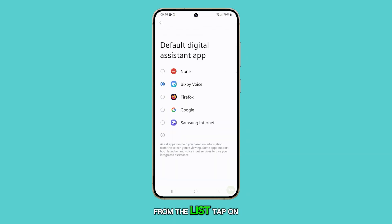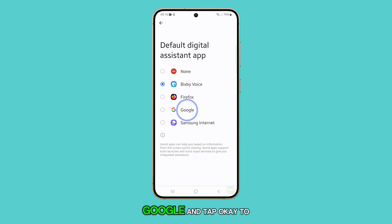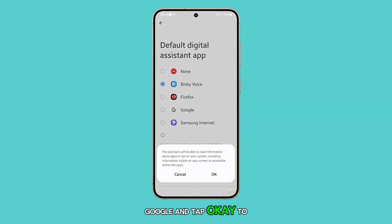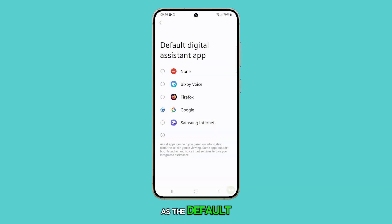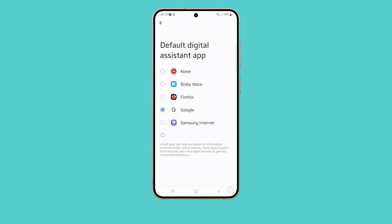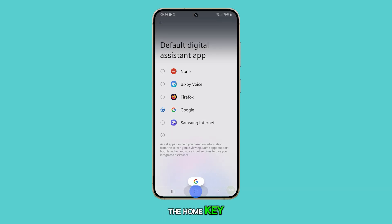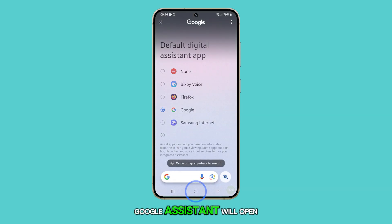From the list, tap on Google and tap OK to confirm. Now you've set Google Assistant as the default Digital Assistant App. When you touch and hold the home key, Google Assistant will open.